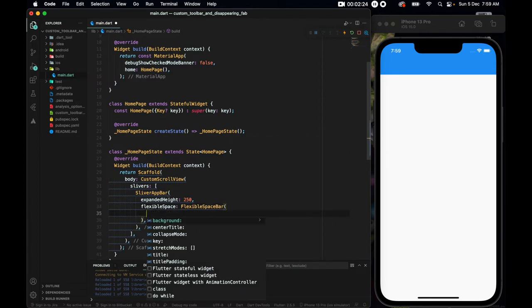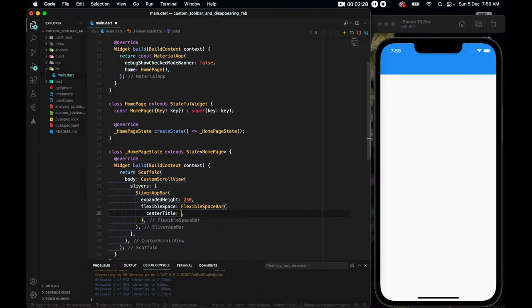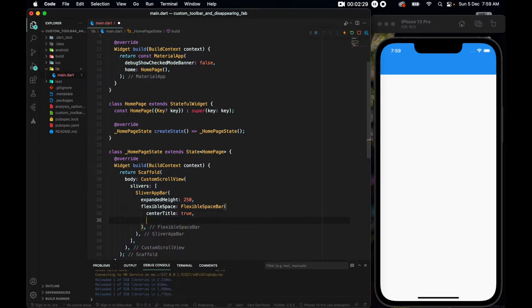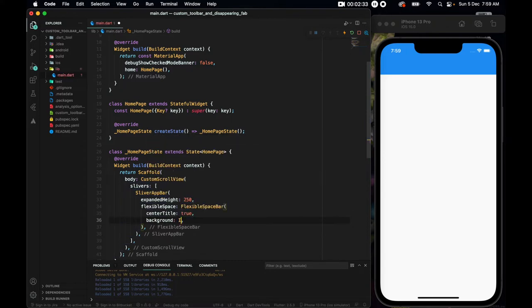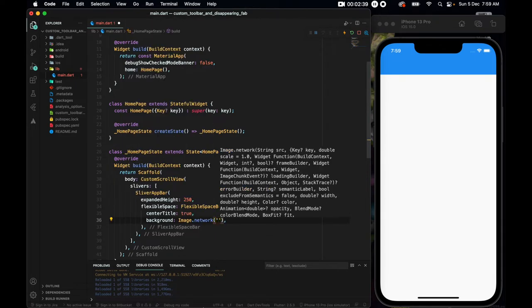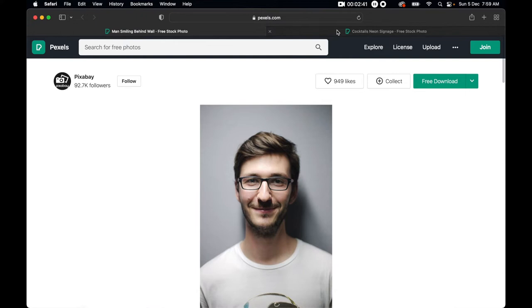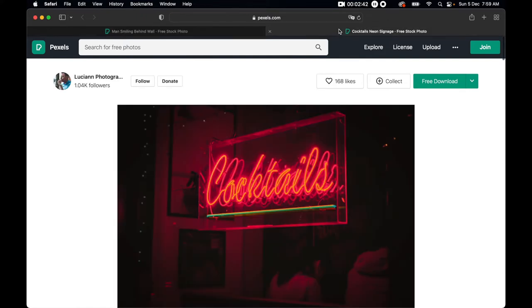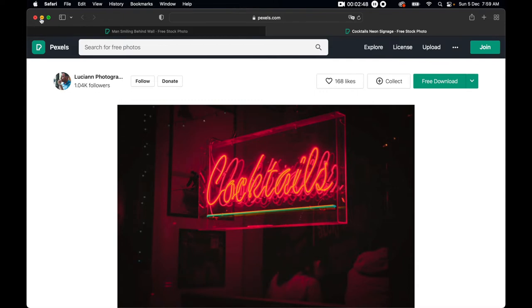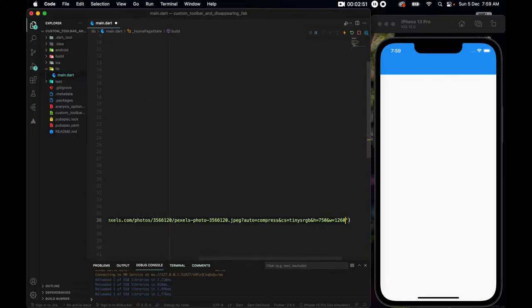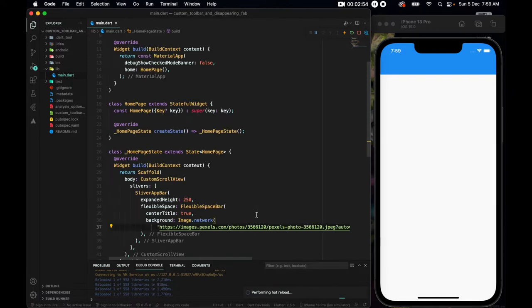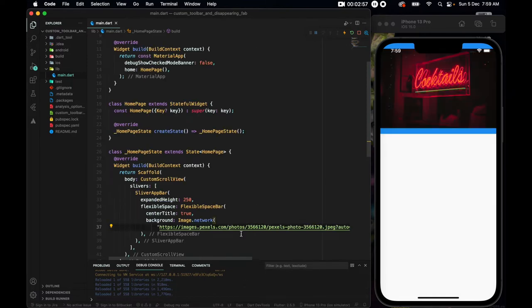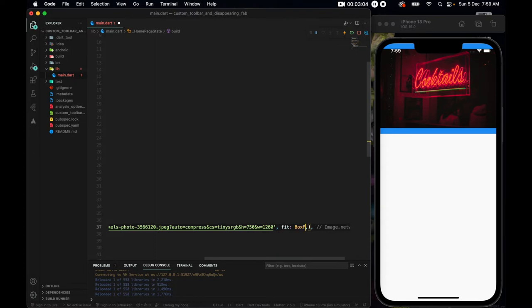Not really sure why is my computer lagging so much? Flexible space bar. Inside of which we have a few different items that we can set. So I'll set the center title to be true. And the background to be image.network. And this image.network, I have selected an item that I want to use.